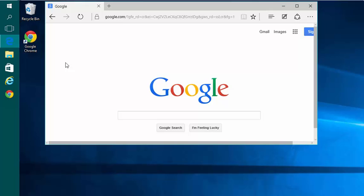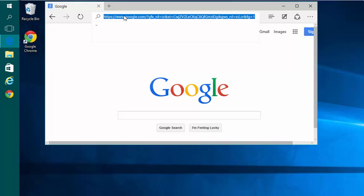Once you're on the page you want, right-click on the address in the address bar with your right mouse button and choose Copy.